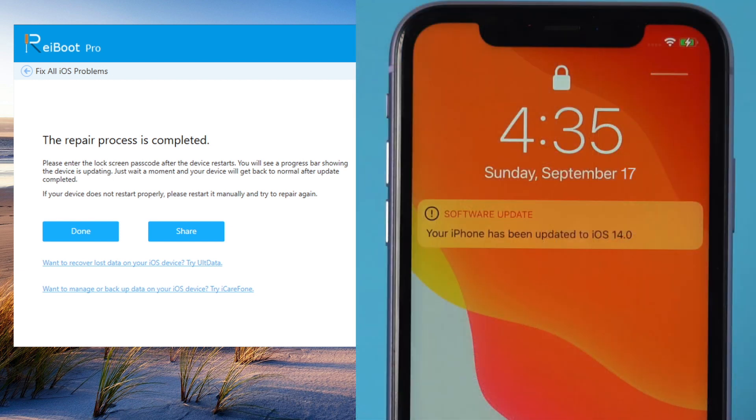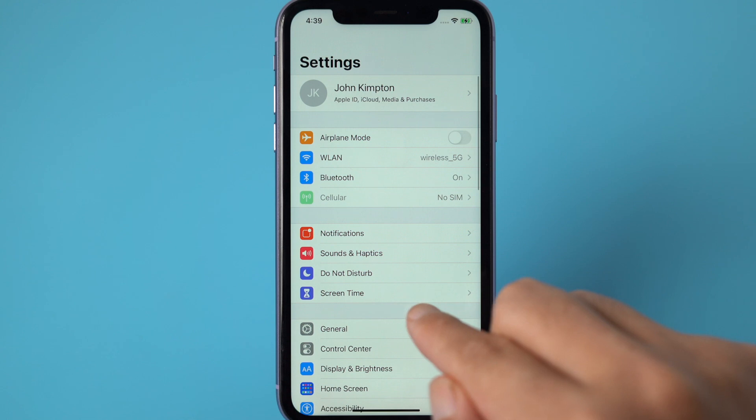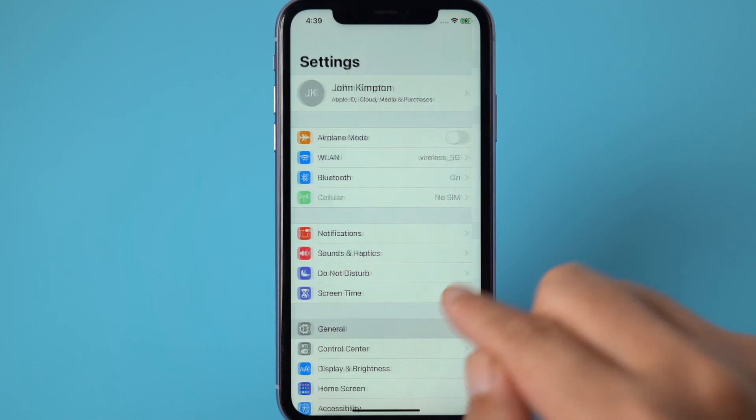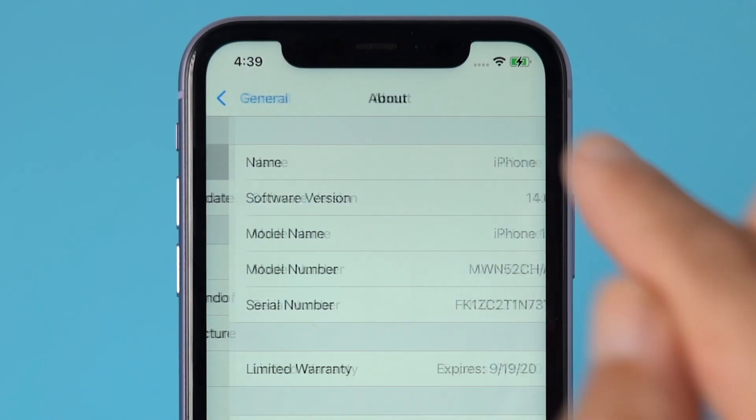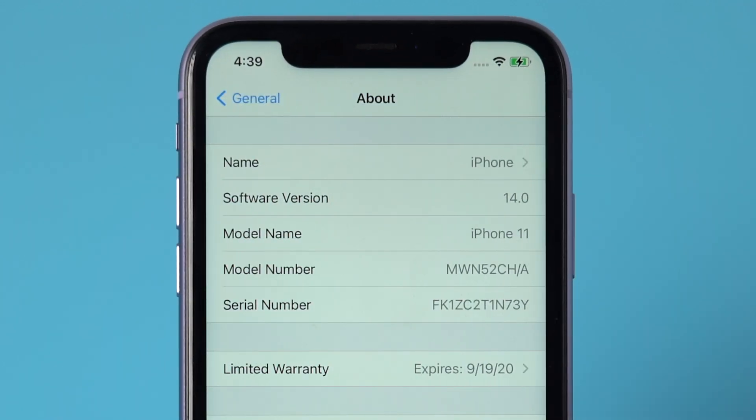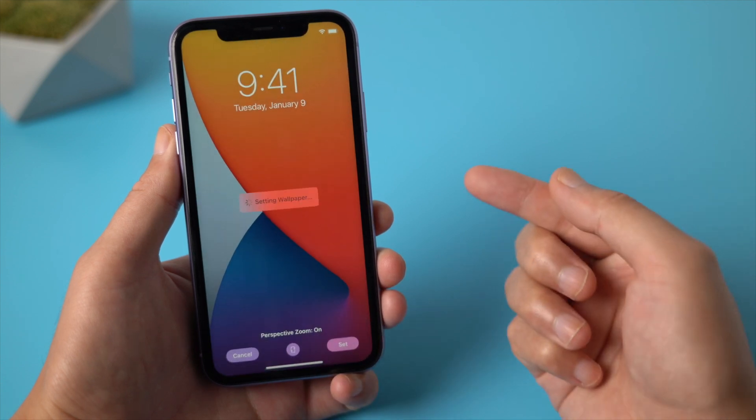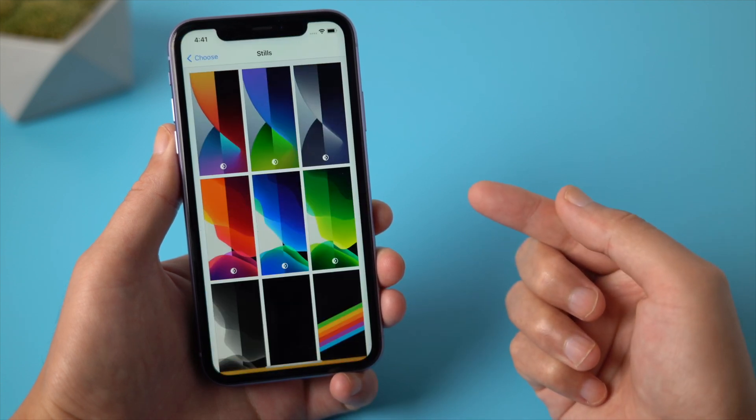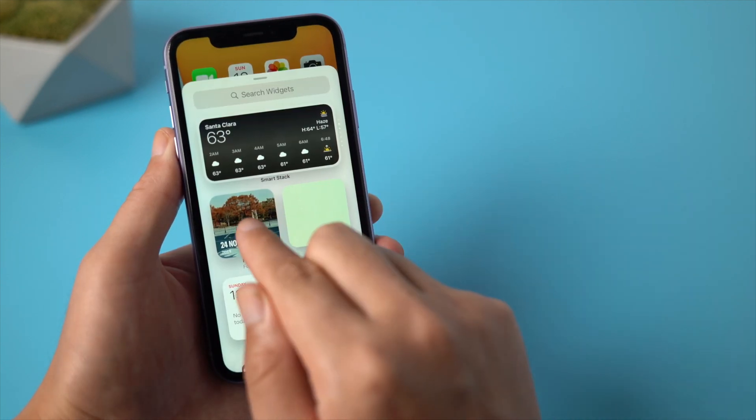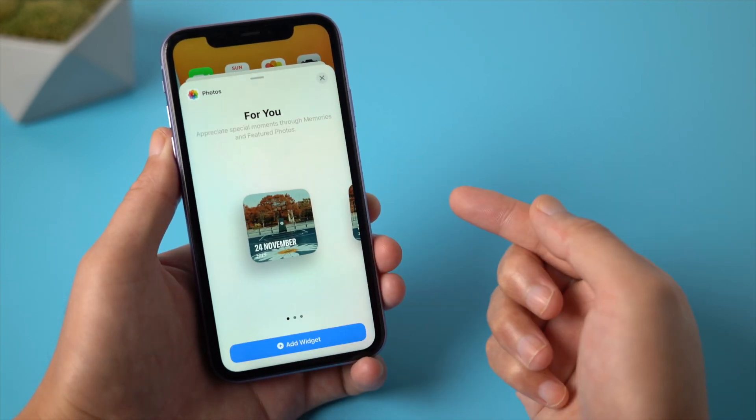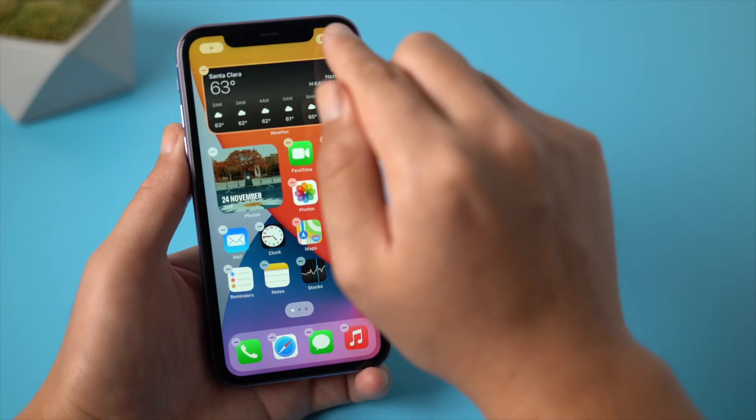It's saying your iPhone has been updated to iOS 14. And on the About page, you can see the software version is updated to iOS 14 as well. You can now change to the new iPhone wallpaper if you like, add some widgets to the home screen, and enjoy all the other features.